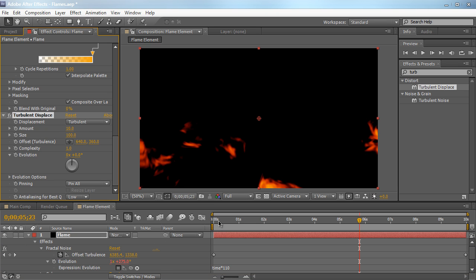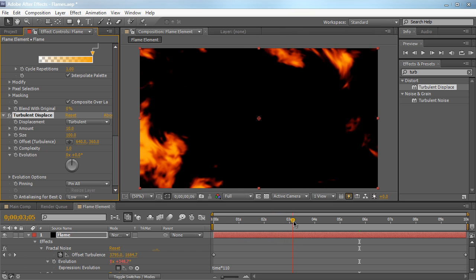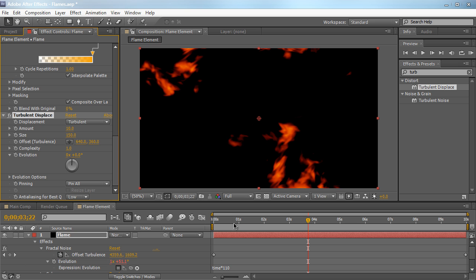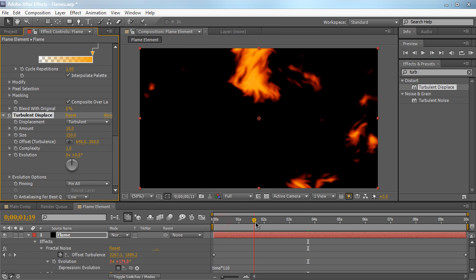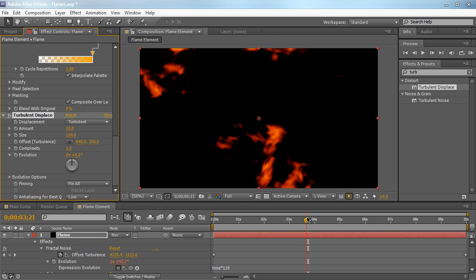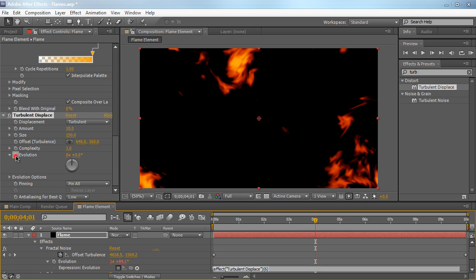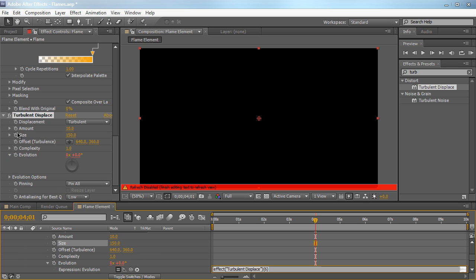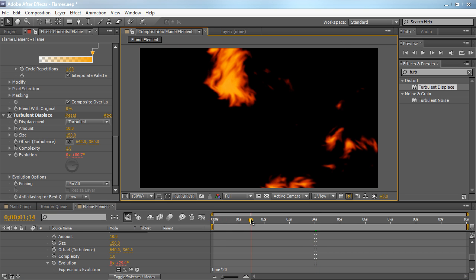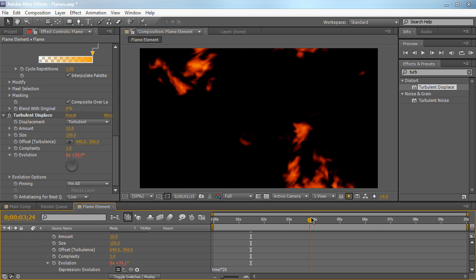And then again, we're going to Alt or Option click on the Evolution stopwatch for the turbulent displacement. We're going to type in time times 20. And that's going to just evolve the displacement, turbulent displacement by a little bit. So we have some more movement going on.